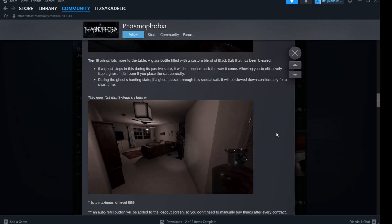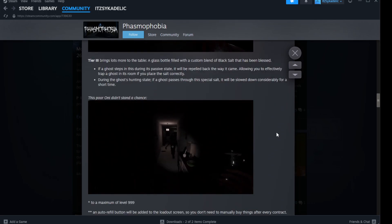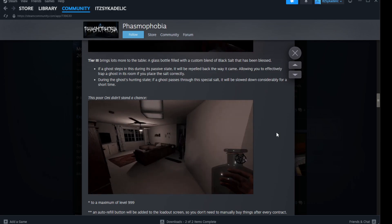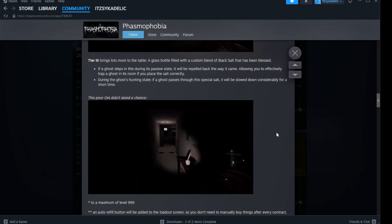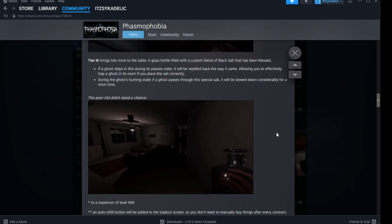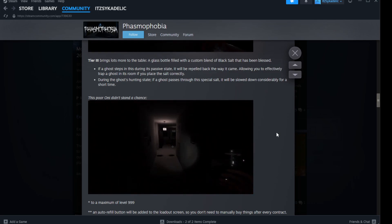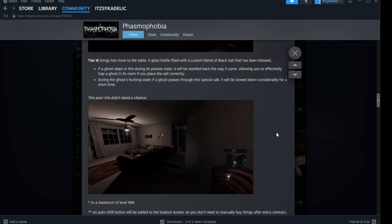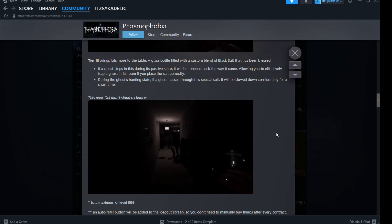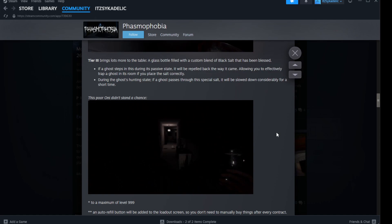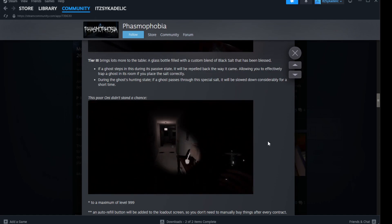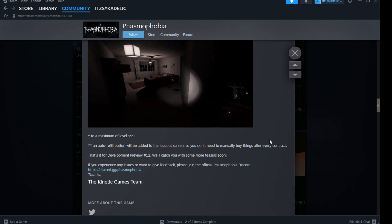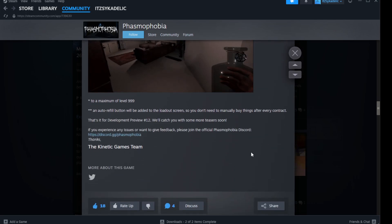Then tier three brings a lot more to the table - a glass bottle filled with custom blend of black salt that has been blessed. If a ghost steps in this during its passive state, it will be repelled back the way it came. You can effectively trap the ghost in a room if you place the salt correctly. During the ghost's hunting state, if it passes through this special salt it will be slowed down considerably for a short time. This ghost didn't stand a chance. That's heaps cool.